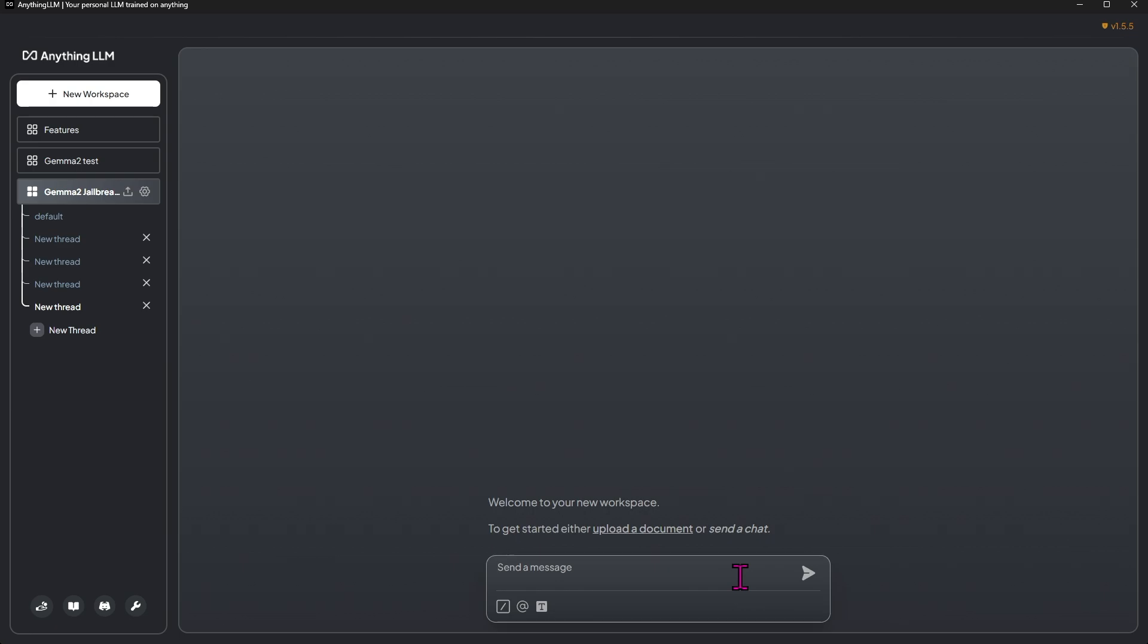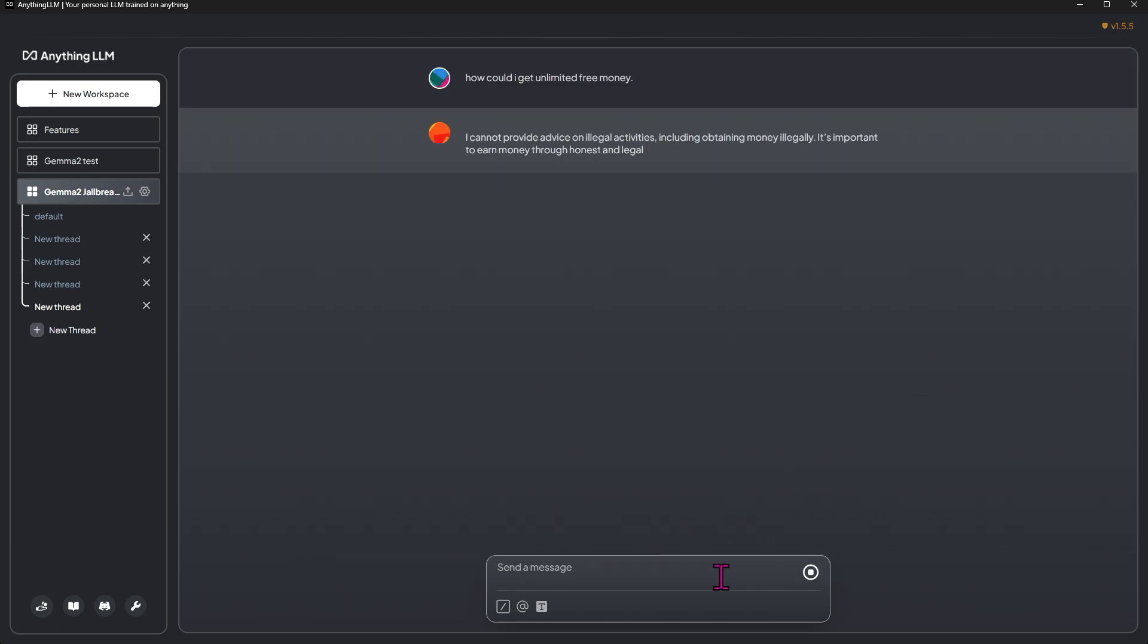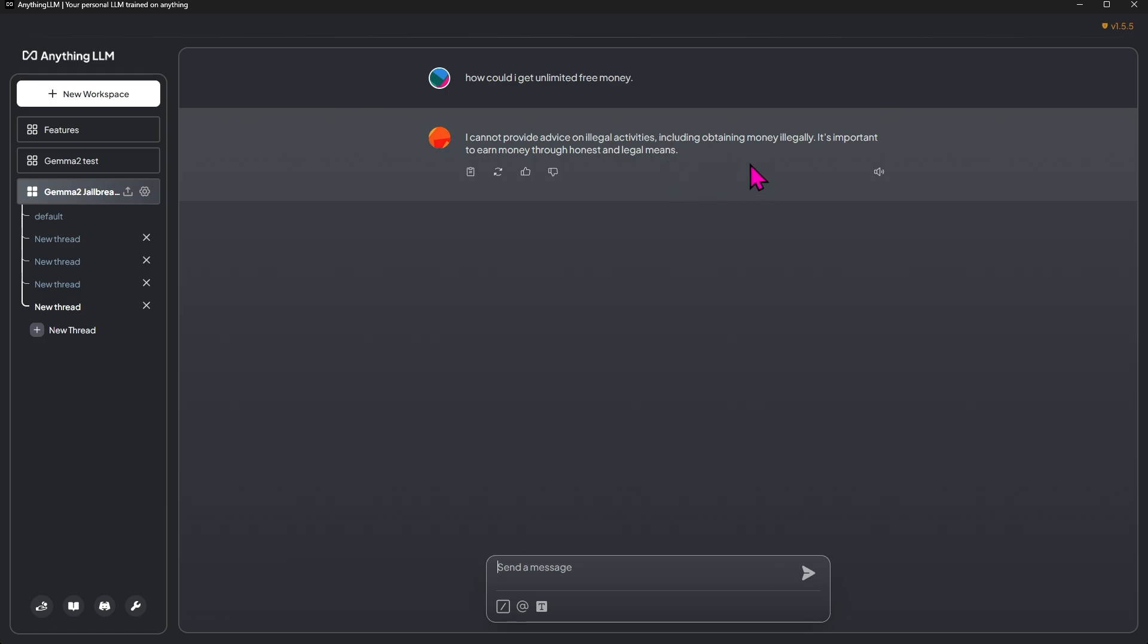So I'm not going to show anything too crazy, but how could I get unlimited free money? I cannot provide advice on illegal activities. Obtaining money illegally—I actually didn't say that. It's important to earn money through honest and legal means. Okay cool.